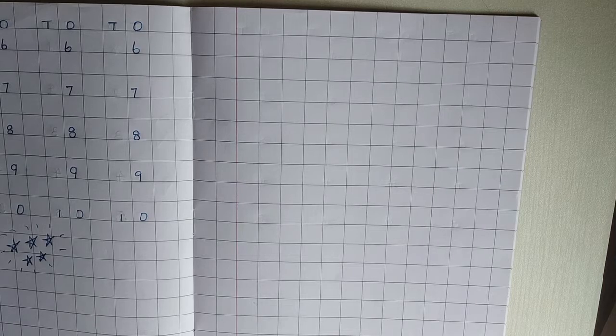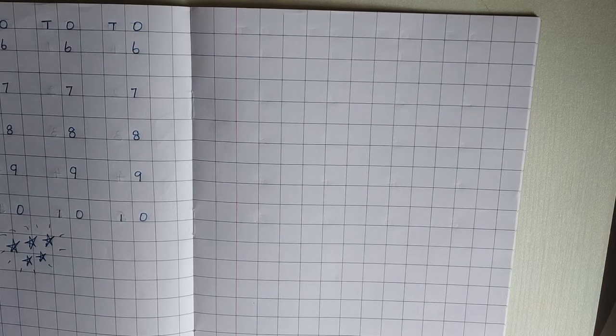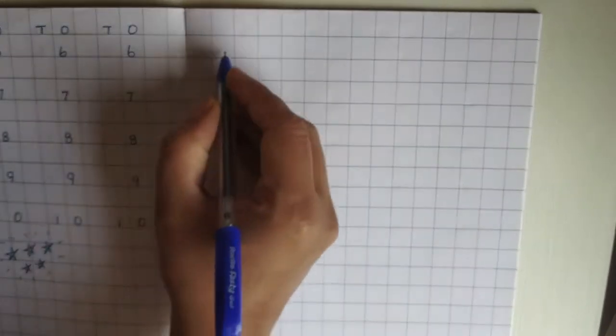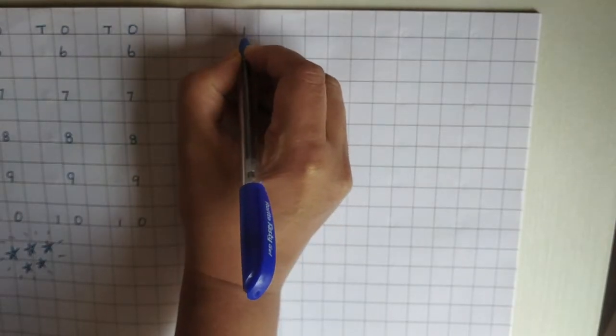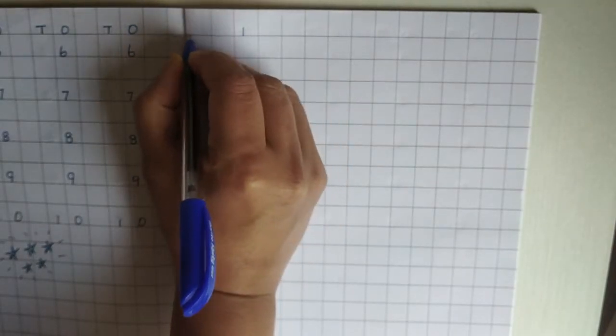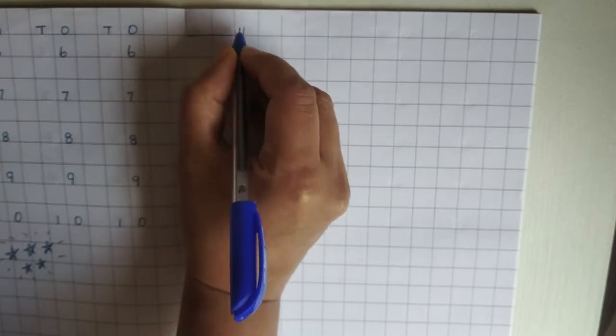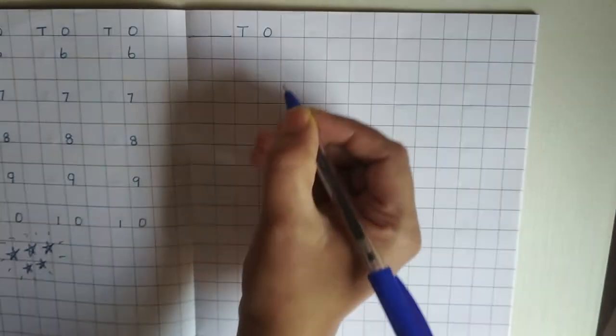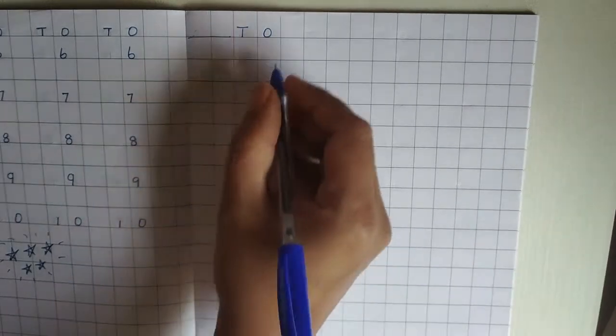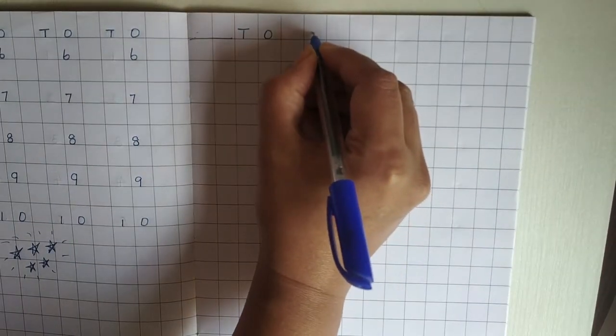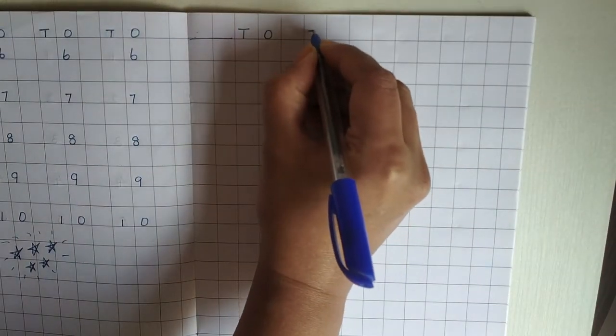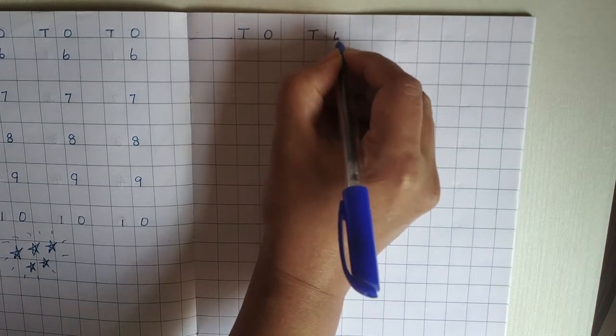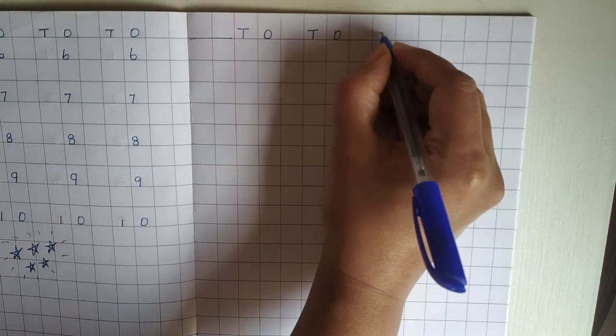First, you know the rules. What are we going to do? We are going to write date of year. You are going to write date of year, and then you are going to write T, O. T for tens, O for ones. T for tens, O for ones.